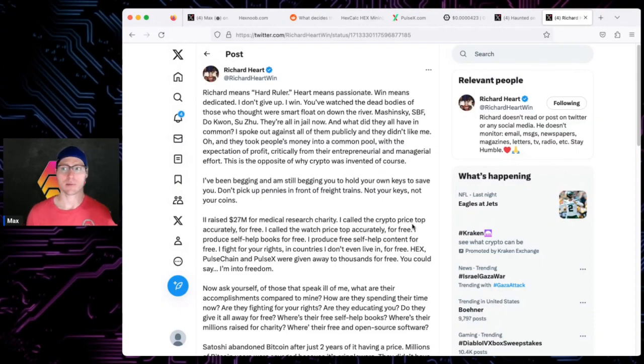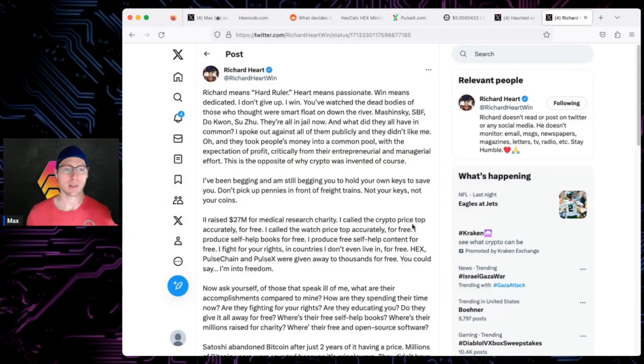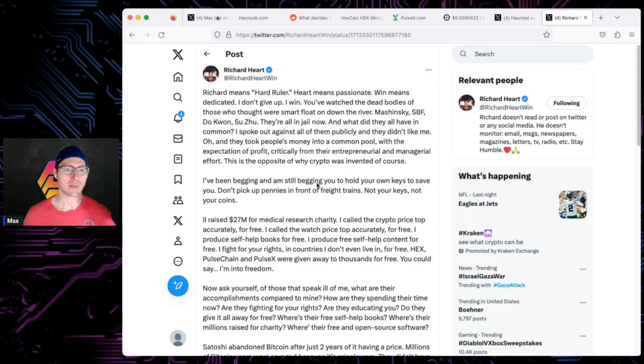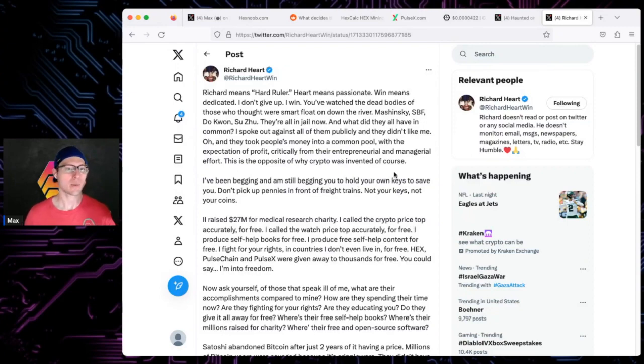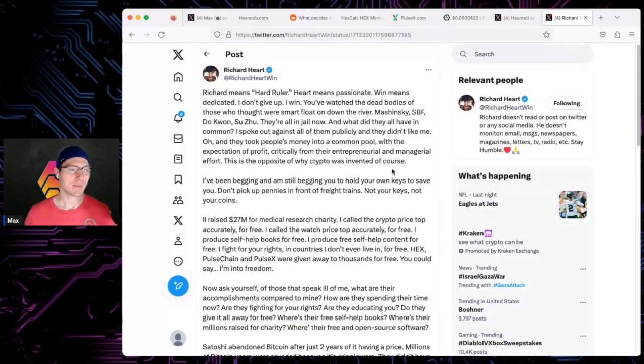Winning can mean many different things. Could mean he settles but nothing changes and everything's good. Could mean a lot of different things, could mean he literally completely defeats the SEC. But this dude wins, and that's why I'm team win.